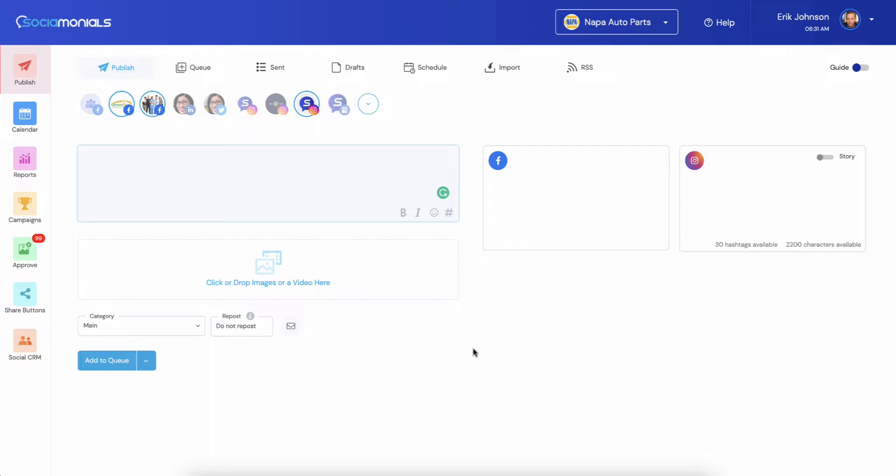Before we get to that, our most requested feature has been Pinterest for like five years now and we finally have it live on the site. First thing I'd like to do with you is go through Pinterest, and then I promise we're going to do a walkthrough of the new user interface.